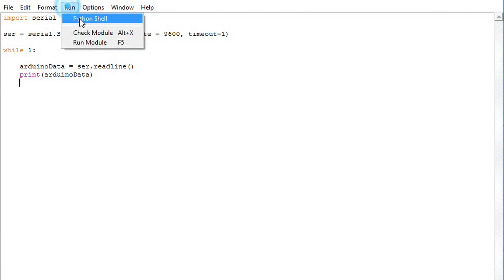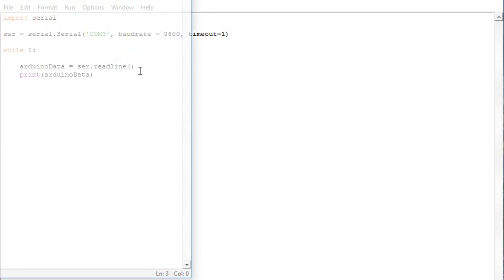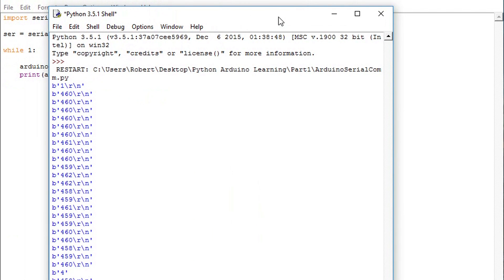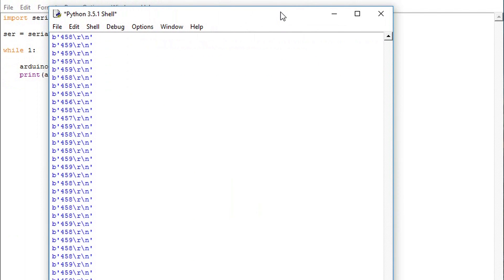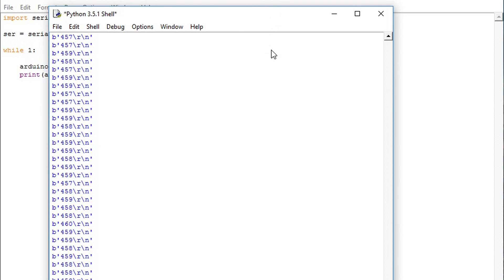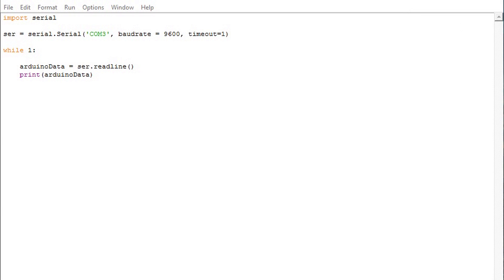And after this we simply print the information. Now that we have this Python code set up let's check out our Arduino data. Here is the raw data that we are receiving. Notice how the data is prefixed by a B in single quotes. This just means that the incoming information are bytes. Then we have our data point followed by a carriage return character and a new line character. It's very simple to clean this information up but it's good to note that you can view it in this form.